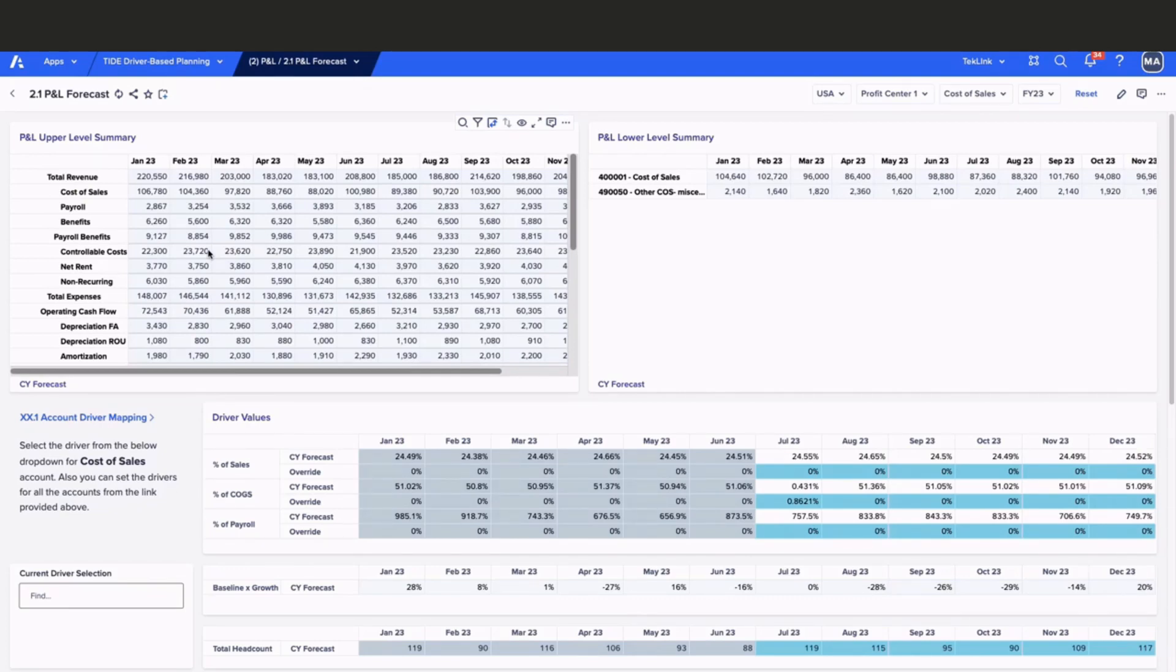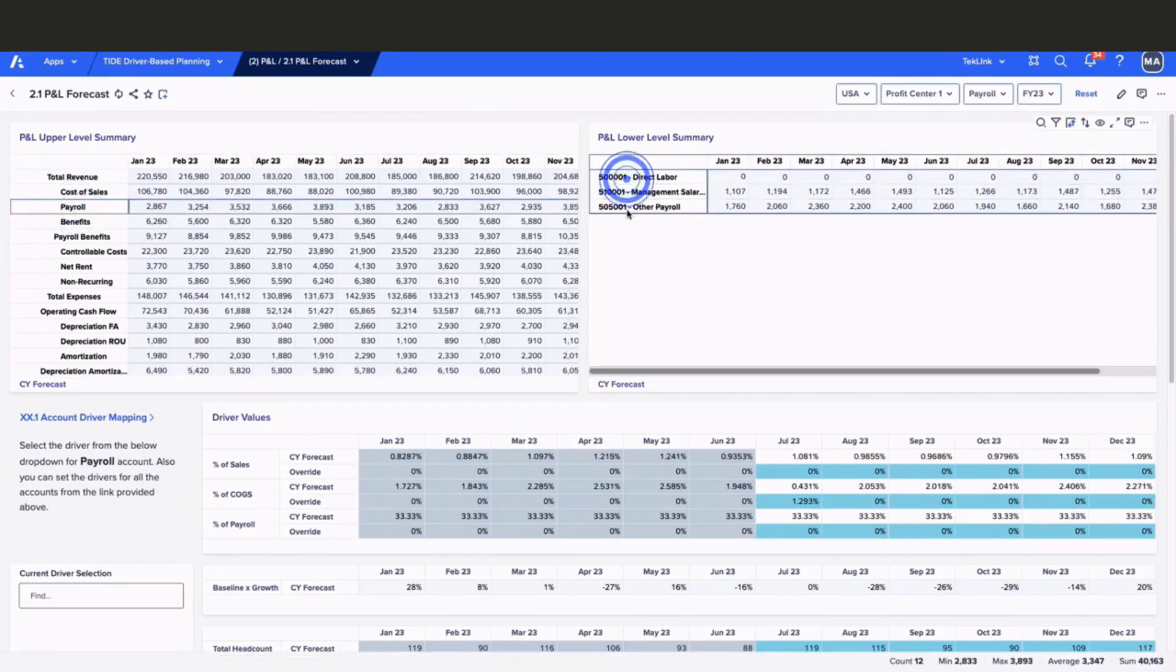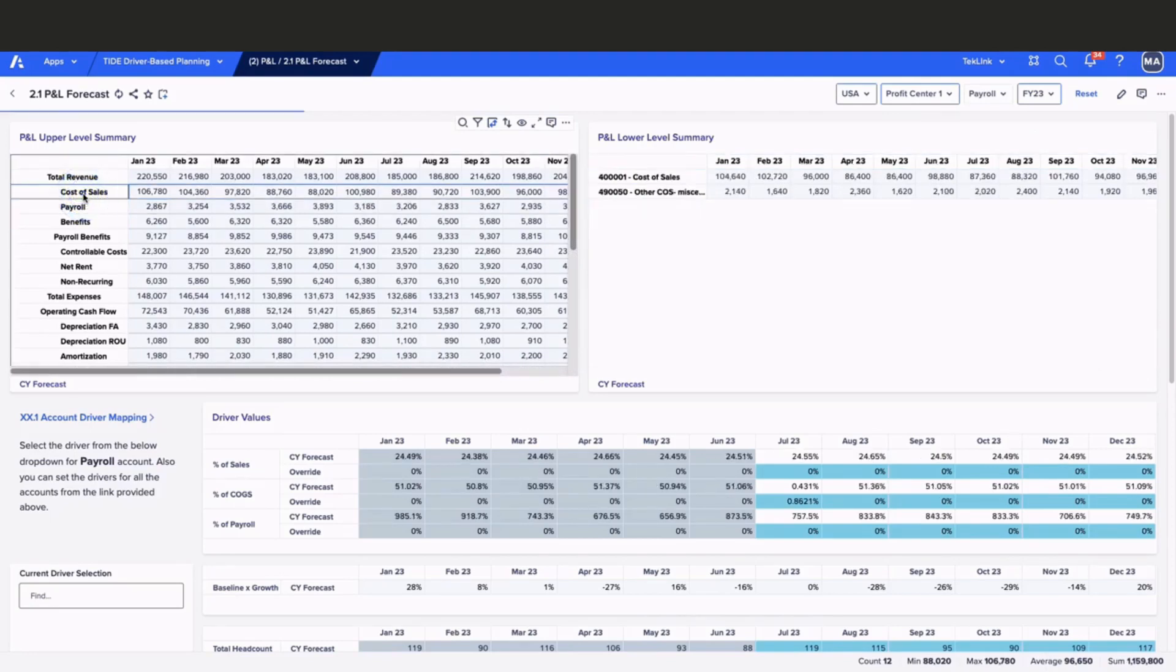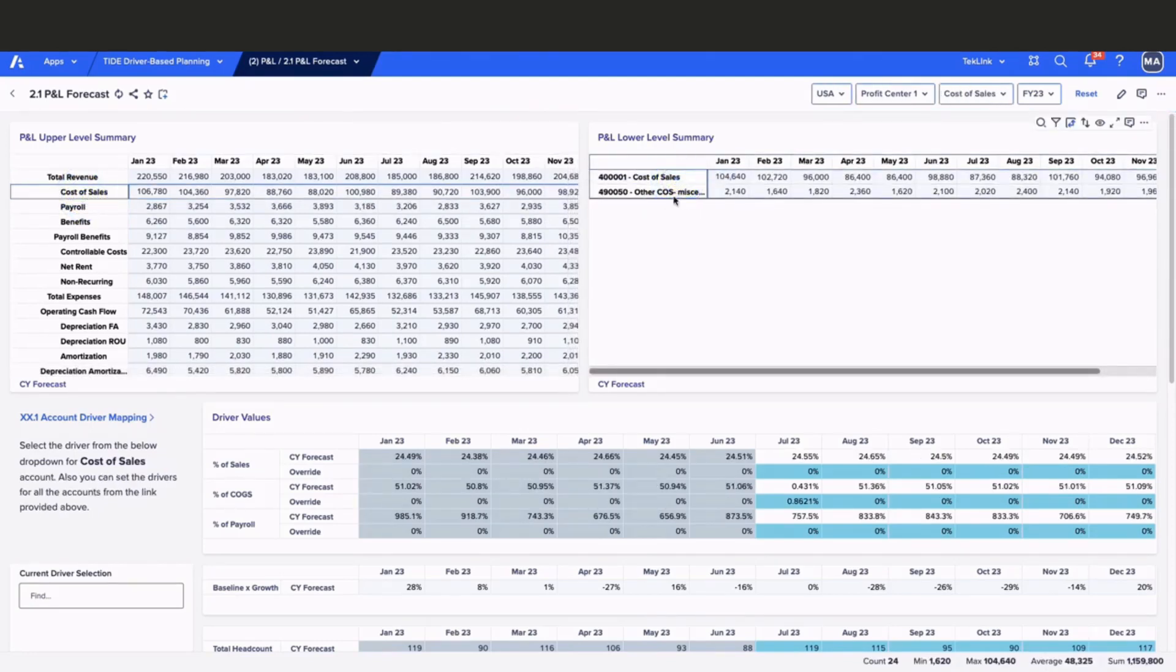Simply click on one of the line items to see the general ledger accounts that make up the total. For example, if you click on payroll, you see that we have three GL accounts that make up payroll. Similarly, if you click on cost of sales, you see that we have two GL accounts that make up cost of sales.